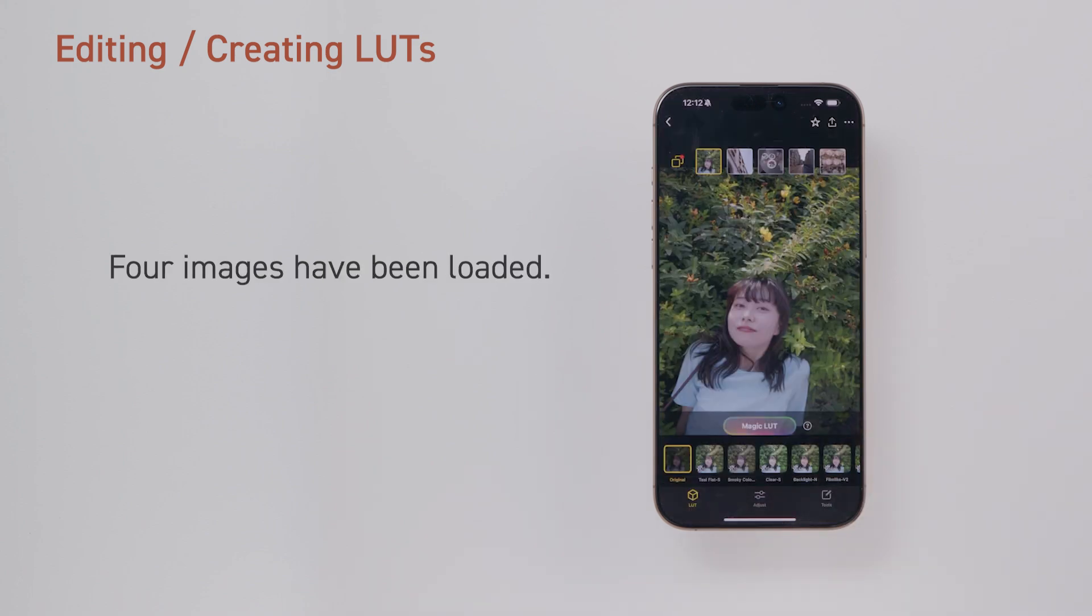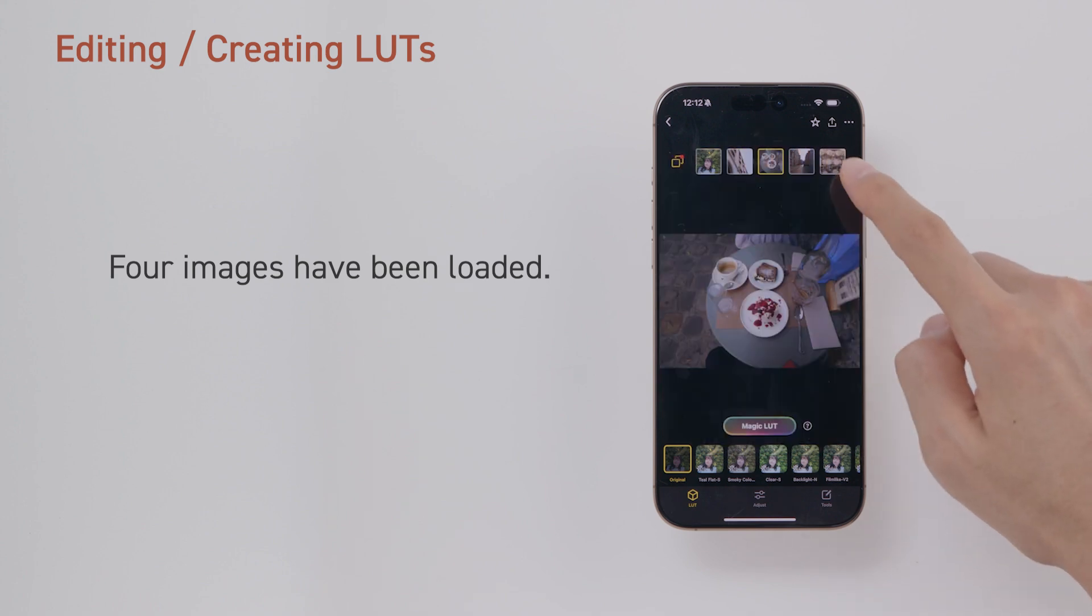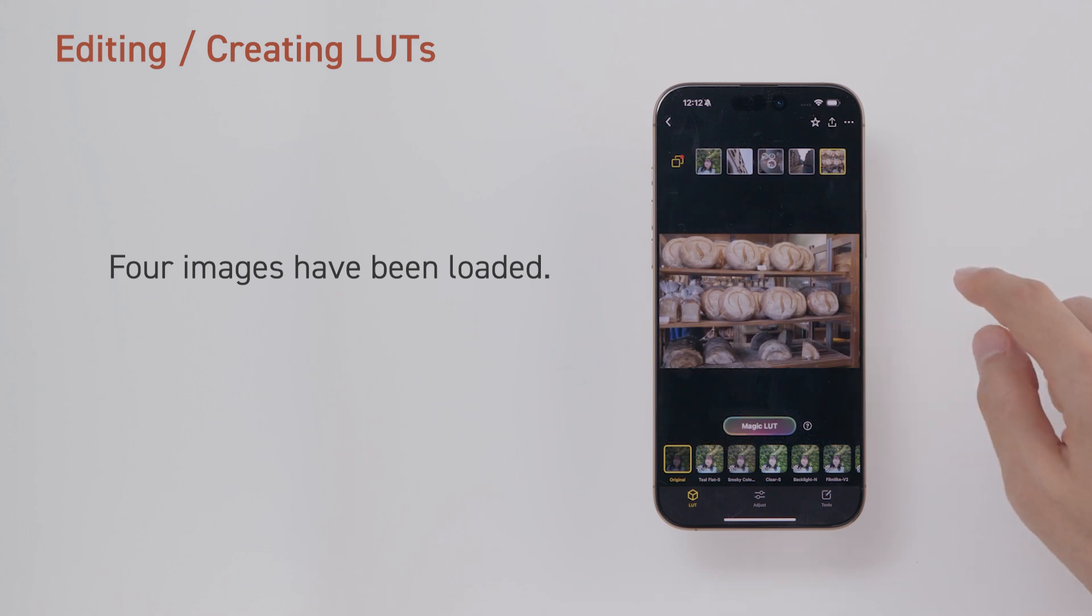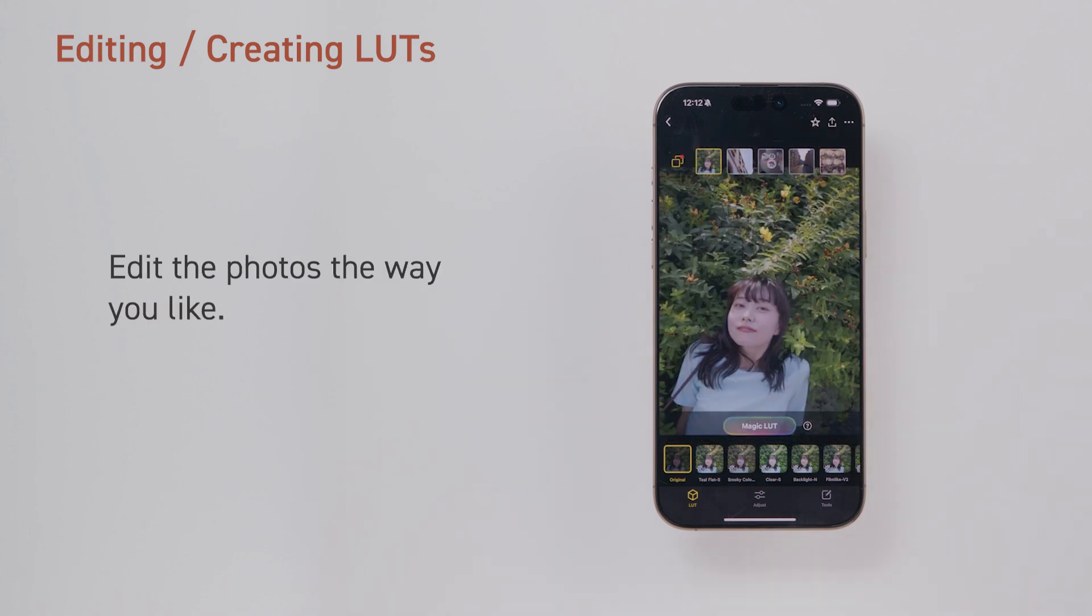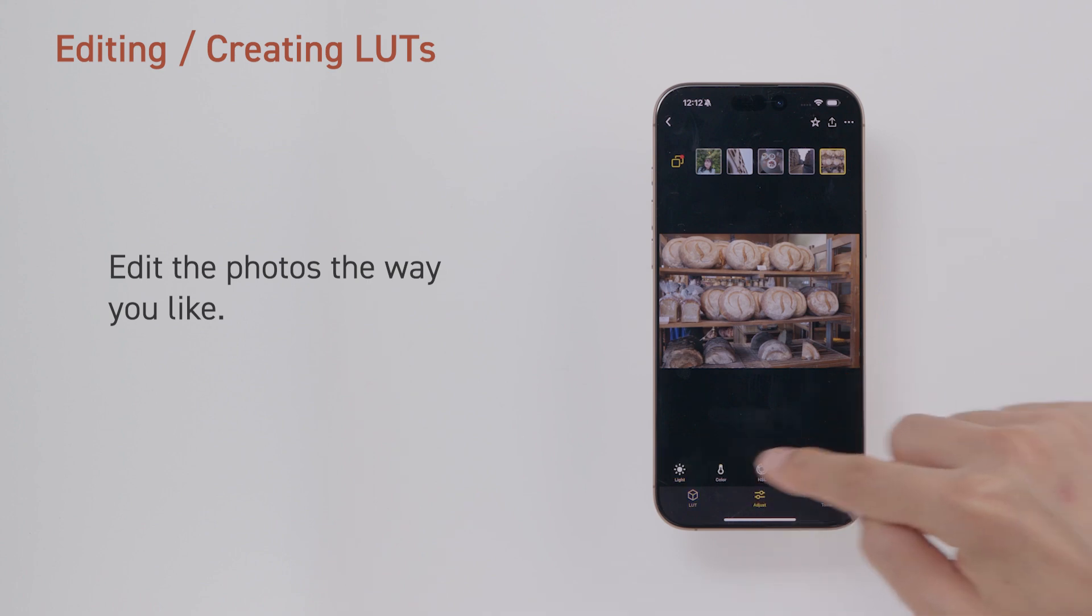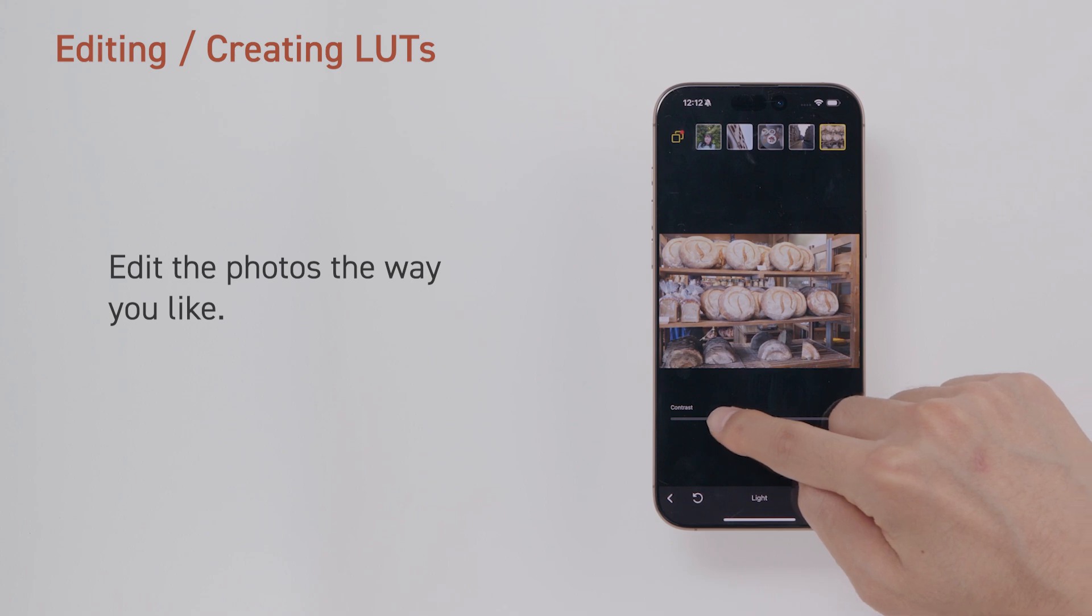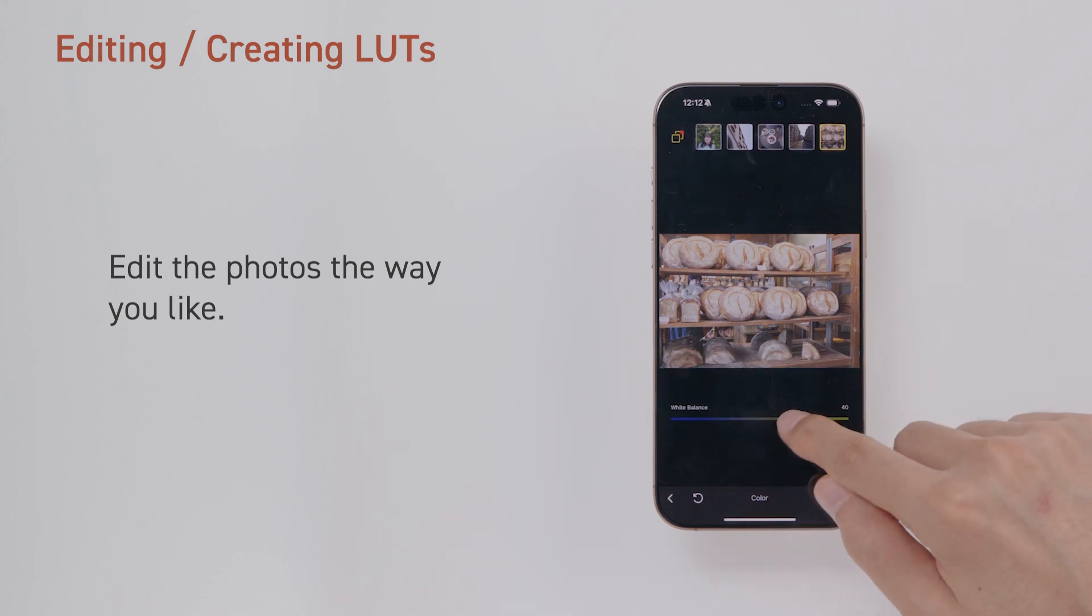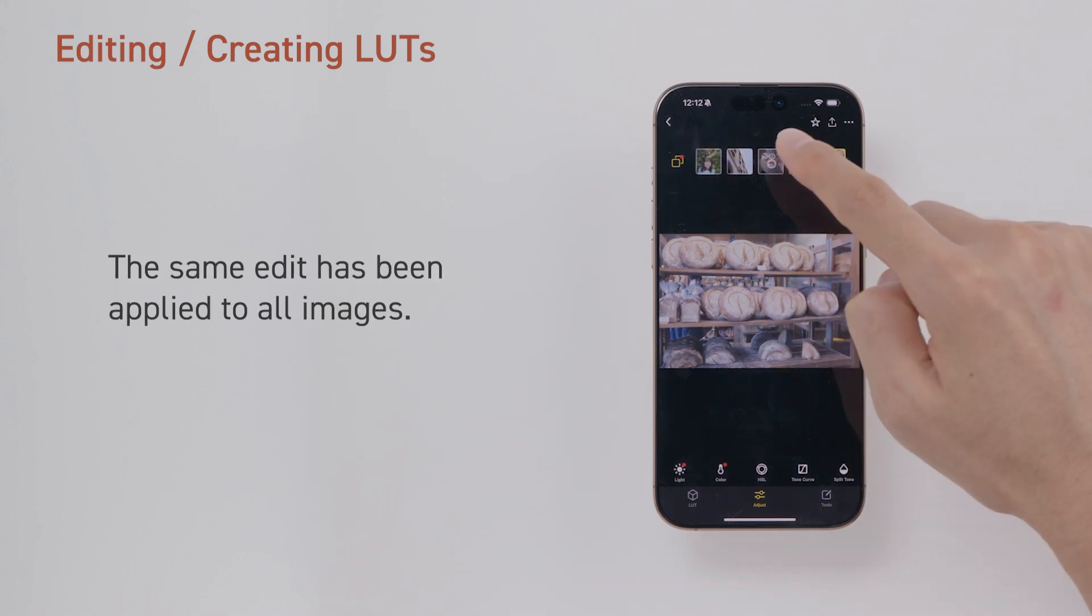Four images have been loaded. Edit the photos the way you like. The same edit has been applied to all images.